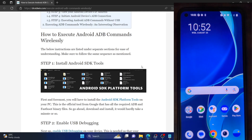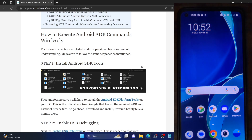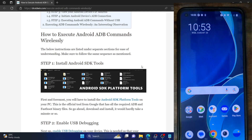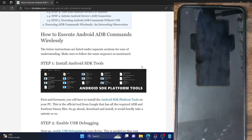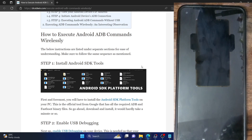Hi guys, this is Sadiq from DroidPrint.com and in this video, we'll show you how to execute any Android ADB commands wirelessly, i.e. without the need for a USB cable. So if in your case the USB cable is not working or the USB port on your PC is unable to identify the phone, then this method will come in handy.